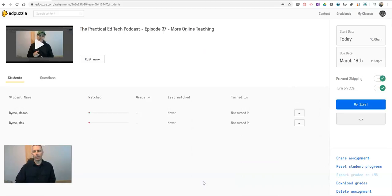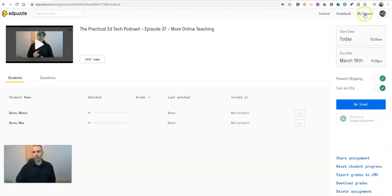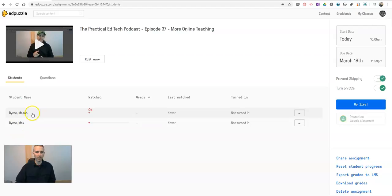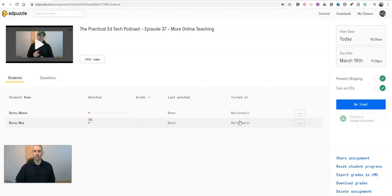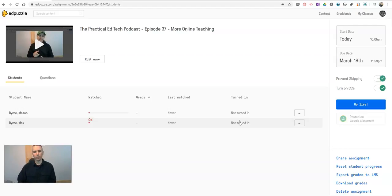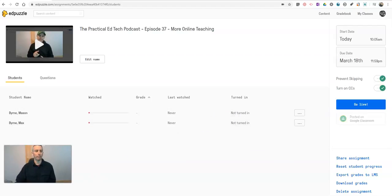So here I am in my teacher account. This is listed under my classes. I can see that neither one of my students have watched any of it. So they don't have a grade and it's not been turned in. So now let's go and take a look at the student perspective on Edpuzzle and how a student will find the things that are assigned to them and respond to those things that are assigned to them.